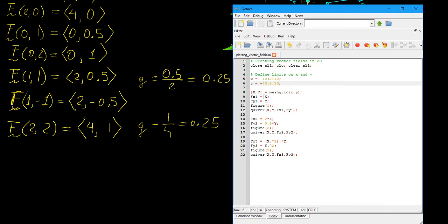Once we have the grid defined, we define the vector field in terms of its components. I have three functions to plot. For the first one, the horizontal component is x and the vertical component is y. To generate the vector field figure, you use the command quiver, which generates a plot of arrows or a velocity field. The first two inputs are the coordinate matrices, and the next two inputs are the x and y components of the vector field.